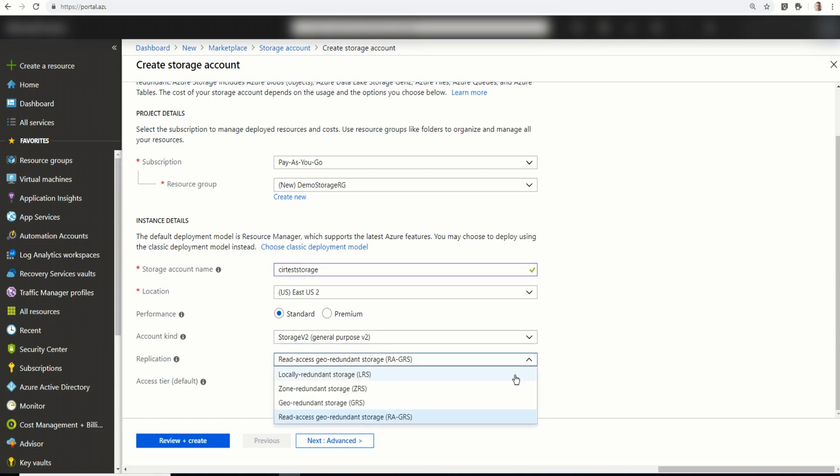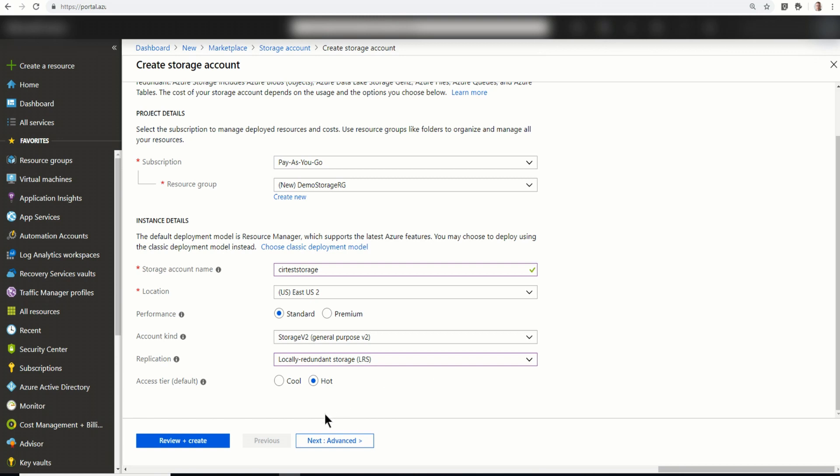For replication, I'm going to leave this as LRS. But here you can see the different options available. LRS, ZRS, GRS, and read access GRS. And the default tier will be hot.